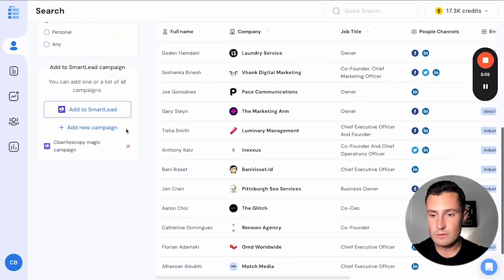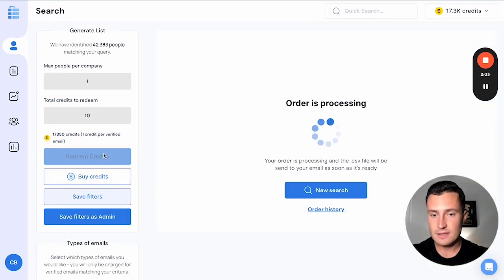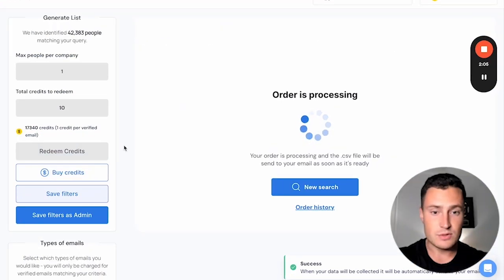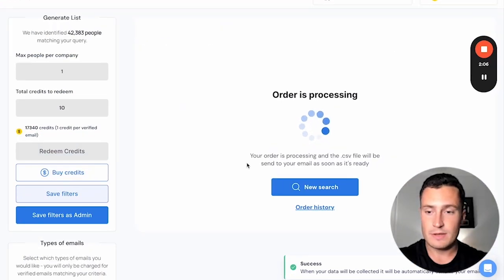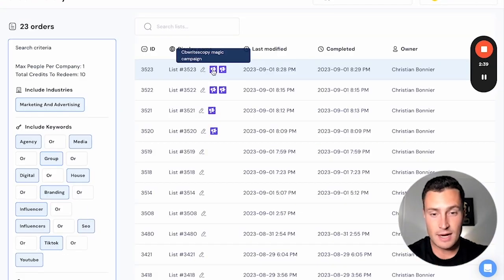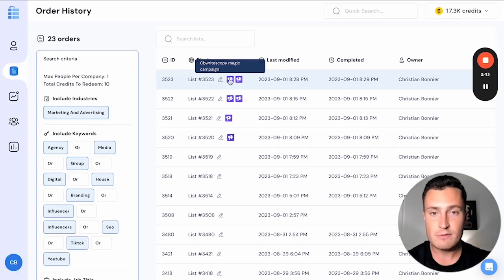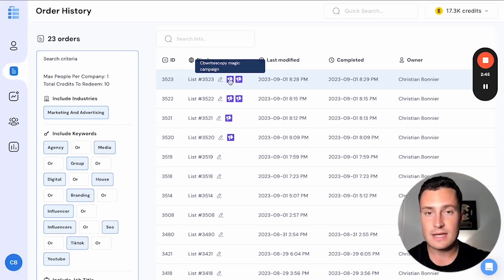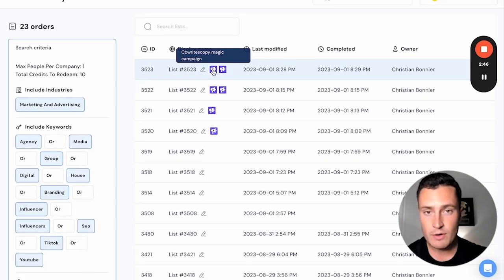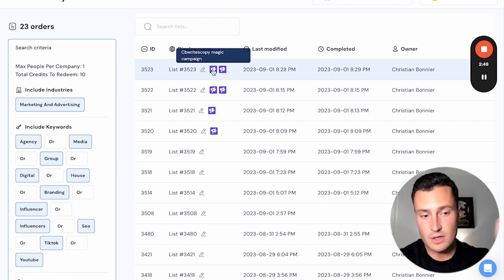And now when we redeem the credits, it's going to go into the Smart Lead campaign. Once the Smart Lead icon is on your screen in the ListKit order history, that confirms that your lead list has been sent over to Smart Lead, hands-free,